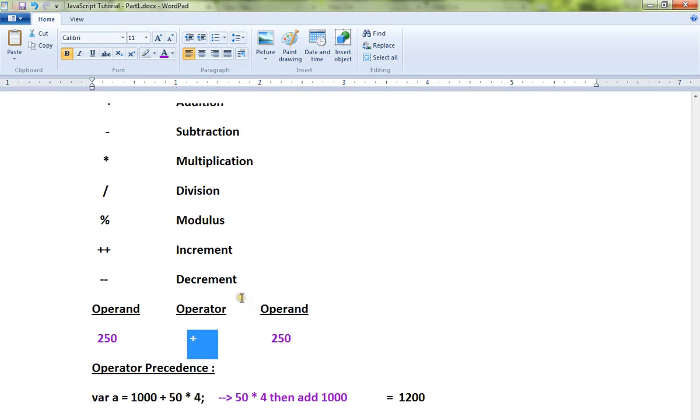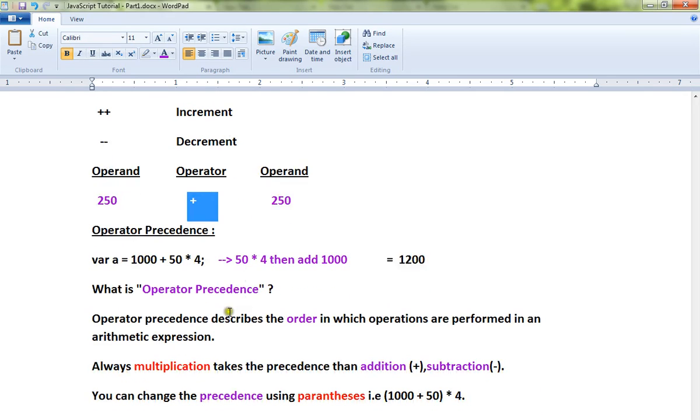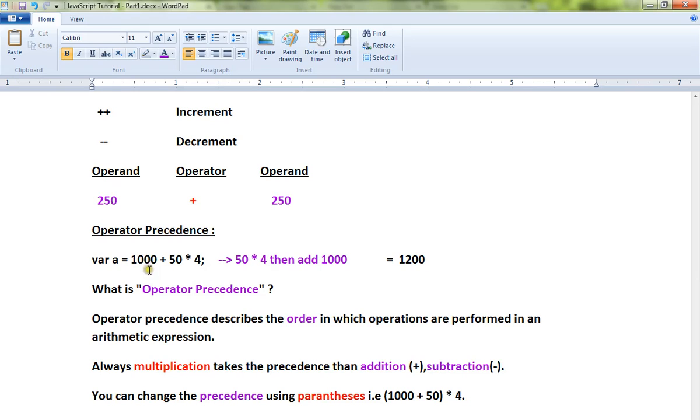What is operator precedence? Look at this expression: we have 1000 + 50 * 4. So how is it going to be calculated? Is it 1000 + 50 * 4, or 50 * 4 then you add 1000?